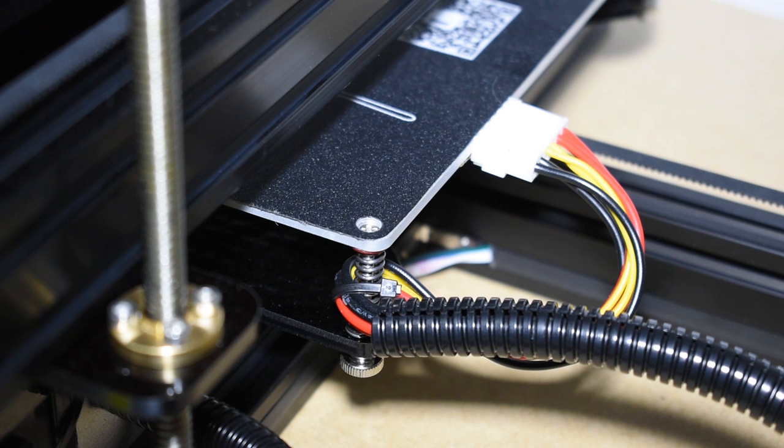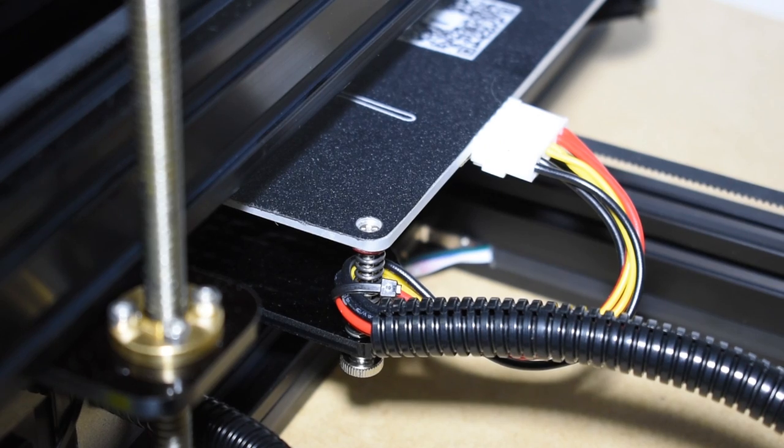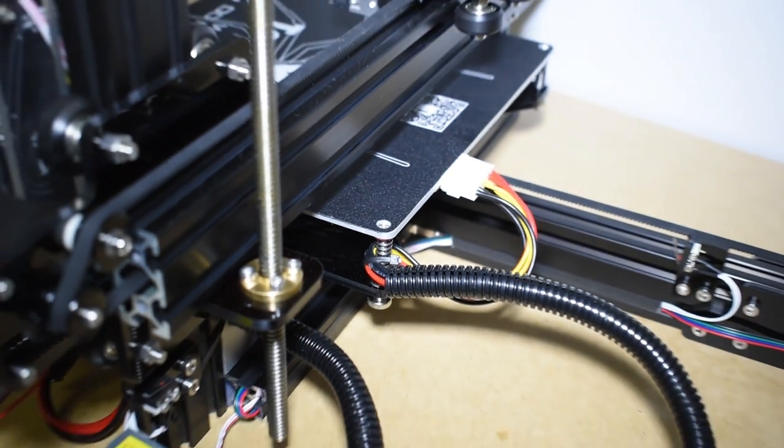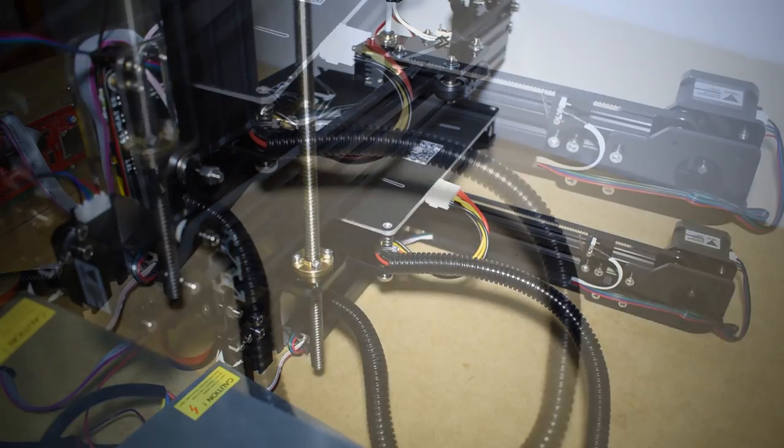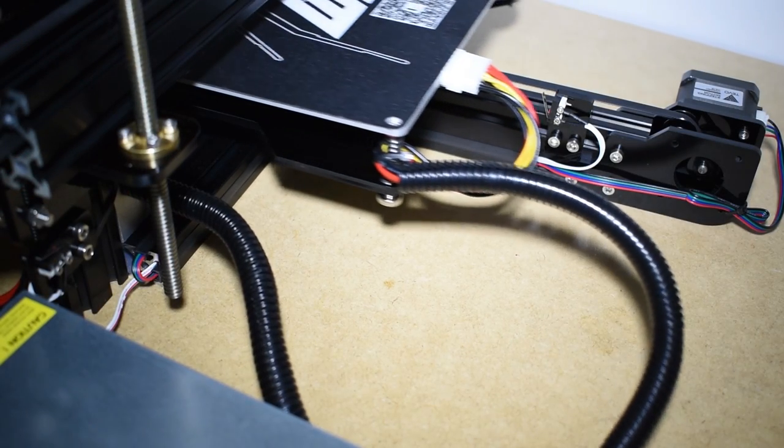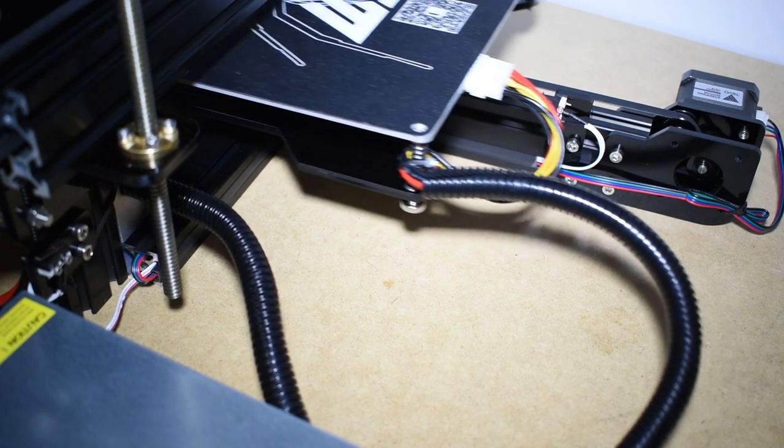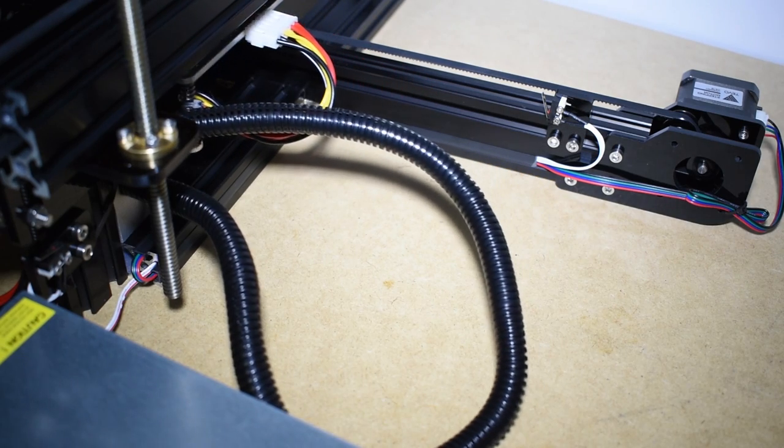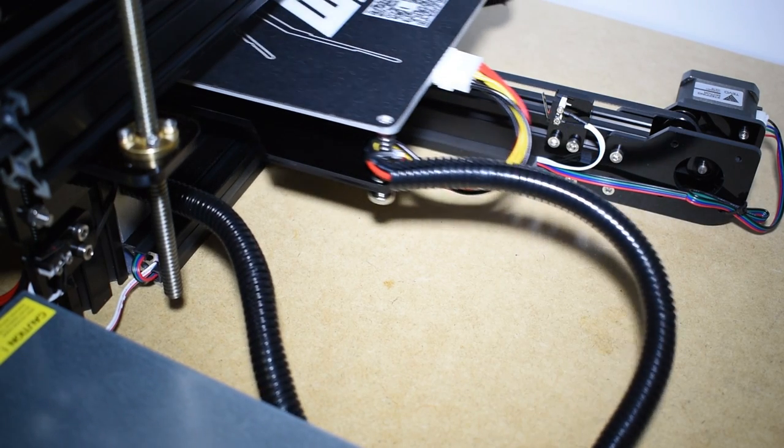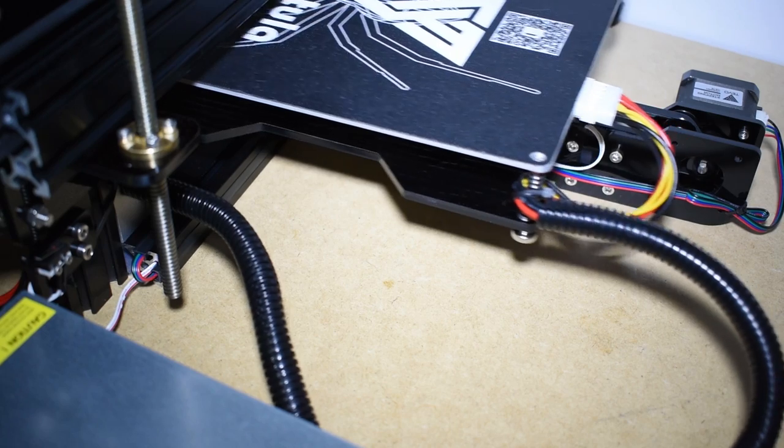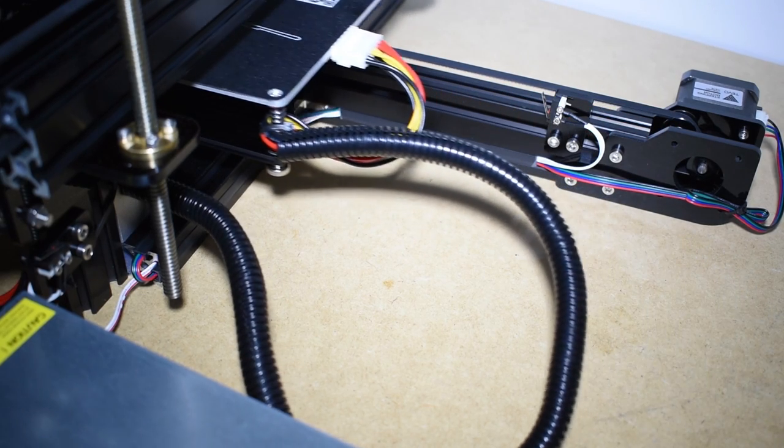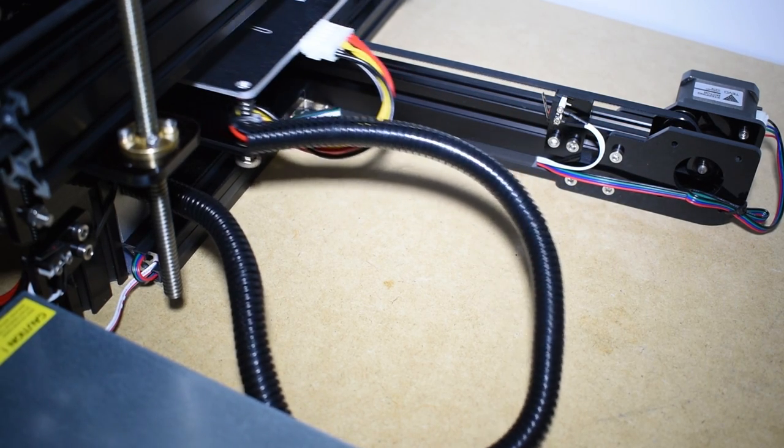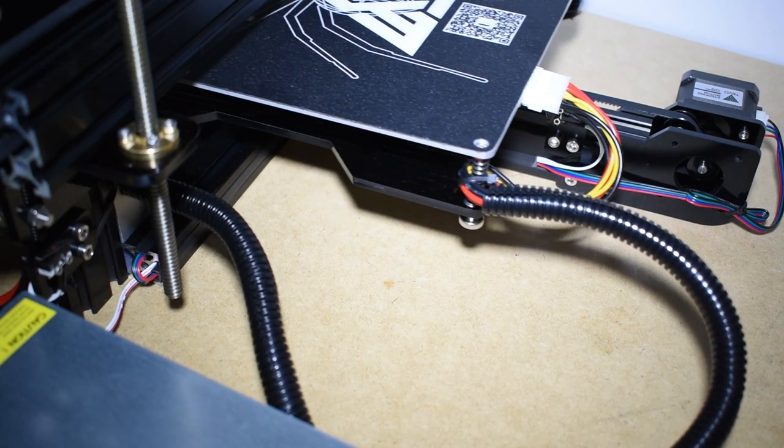Last but not least is the heat bed cable. It is very important to secure it here in this corner of the heat bed because if not, with the bed always moving back and forth, it will stress this connector and eventually loosen up the connections. And believe me, you do not want that to happen as it can burn the connector. Secured like this, the wires will not pull or push the connector.